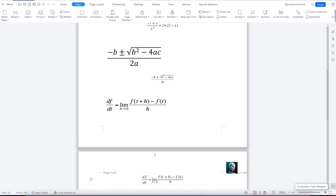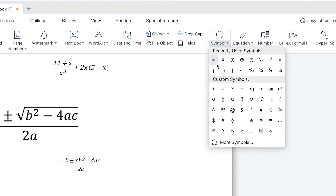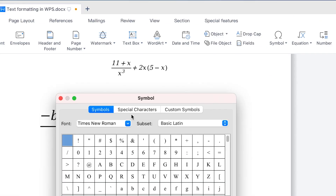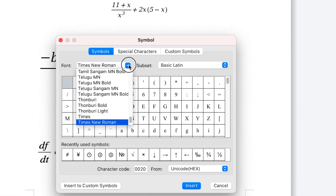In cases where you need to include any kind of character, you can use the Symbol tool — you can bring in different kinds of symbols from here. If you can't find them in the equation symbols, you can always bring them in from here. Click to see more symbols — you can check the different fonts and different characters.